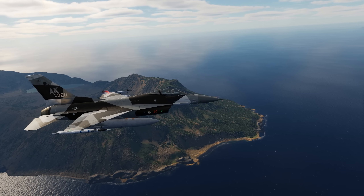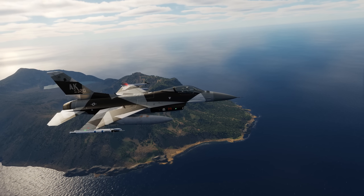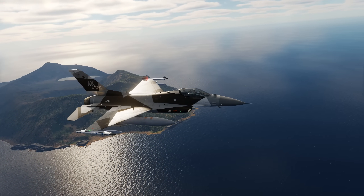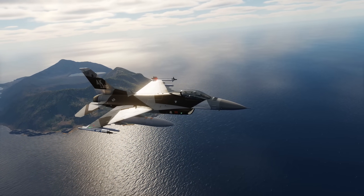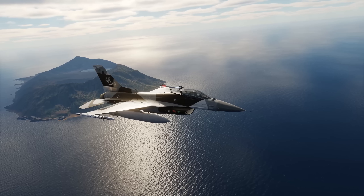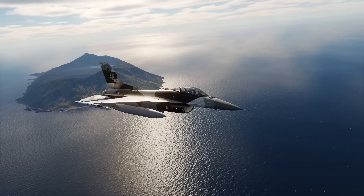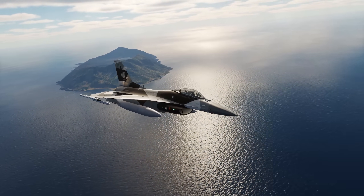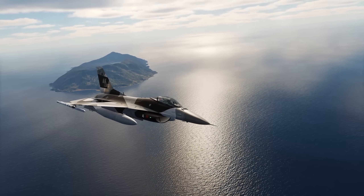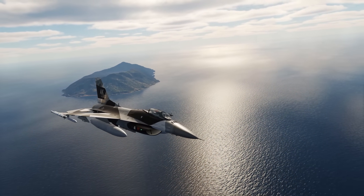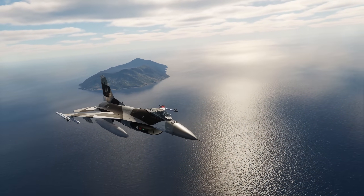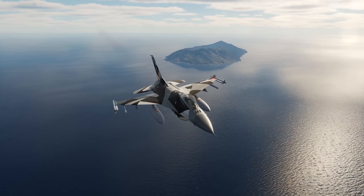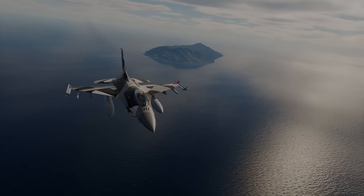Hey everyone, Wags here from Eagle Dynamics. In this DCS F-16C Viper video, we'll explore the ground map or GM and C modes of the Viper's air-to-ground fire control radar mode. In a later video, we'll discuss the ground moving target or GMT mode once complete. Let's get started.